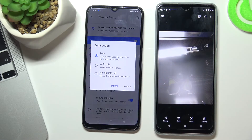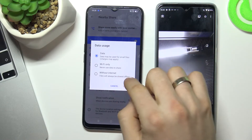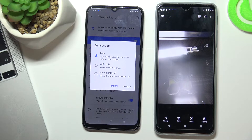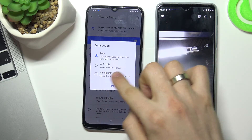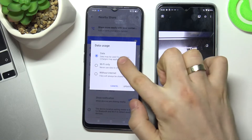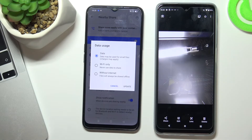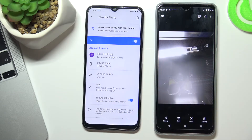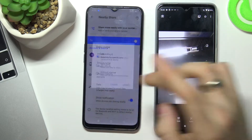Go back — here you can choose your data usage. For example, if you choose 'Without Internet,' your Nearby Share will work only using Bluetooth, and it's very slow. If you choose 'Wi-Fi Only,' it uses no mobile data. If you choose 'Data,' it will work with both Wi-Fi and mobile data. I will use this mode.